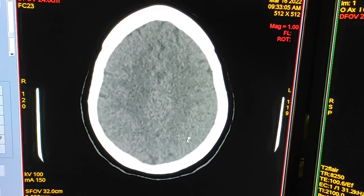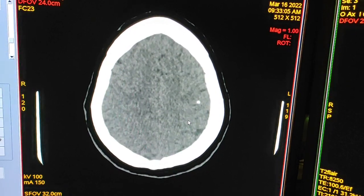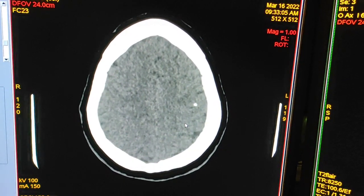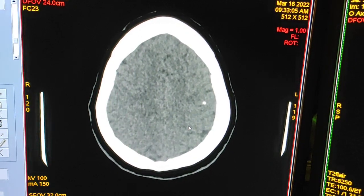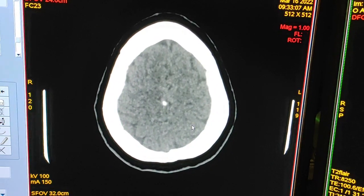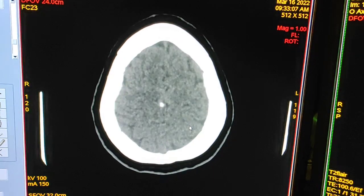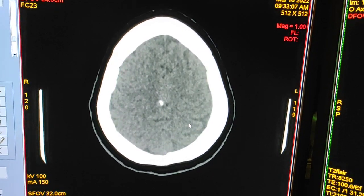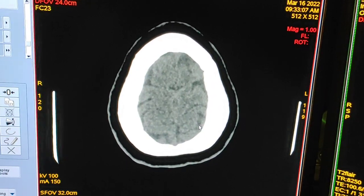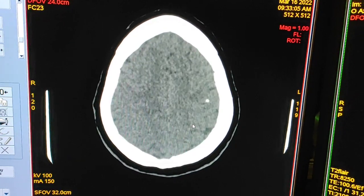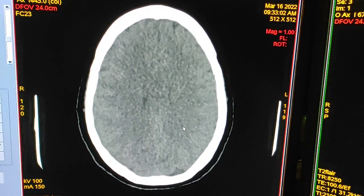This is another granuloma — this patient is having multiple calcified granulomas. All the lesions are calcified, therefore this patient doesn't need a CT contrast study.